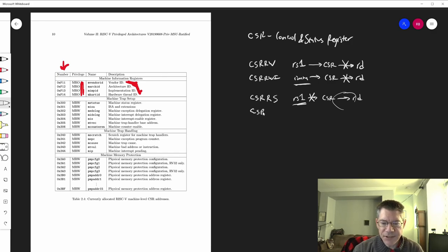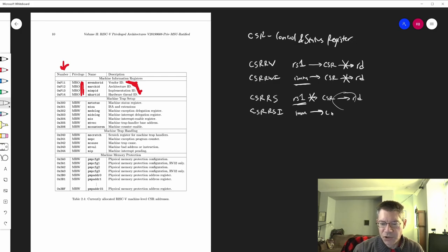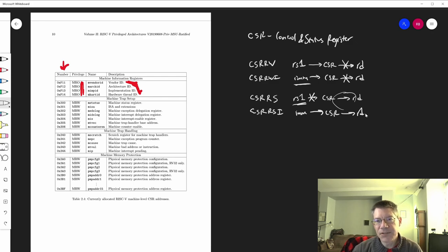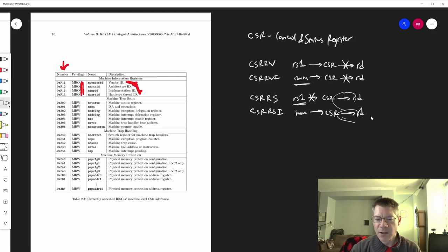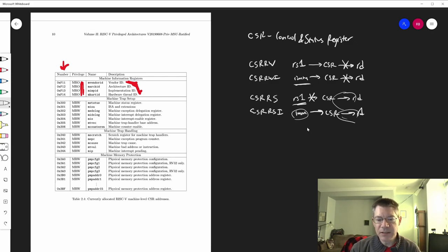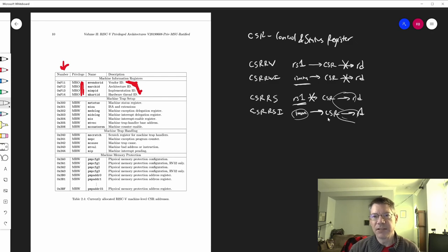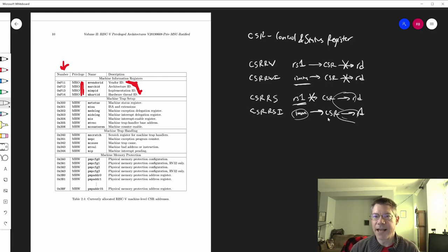Then there's CSRRSI, the immediate form. You're always going to be reading the CSR and writing it to the destination register, even if the destination register is zero. The immediate form has five bits — the lower five bits, zero-extended — so you can use CSRRSI to set any one or any combination of the lowest five bits in the CSR. If the immediate value is zero, we don't write the CSR at all.